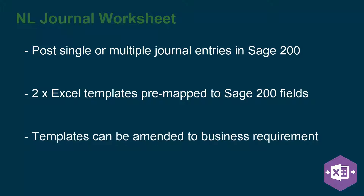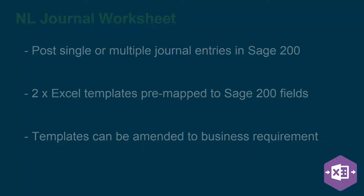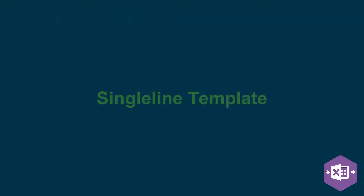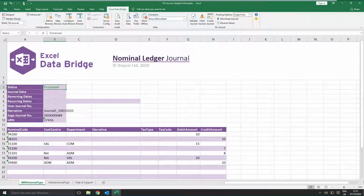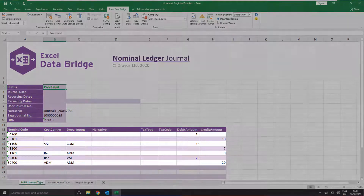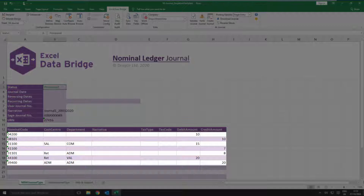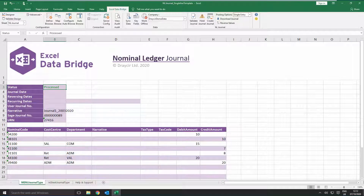If the default templates provided don't quite meet your business requirements, they can be easily amended to suit. The Single Line Template is designed to create one journal at a time. Sample data will appear in the template by default to guide you, but this data can be deleted to create your journal from scratch. Excel Data Bridge can create the following journal types in Sage 200.